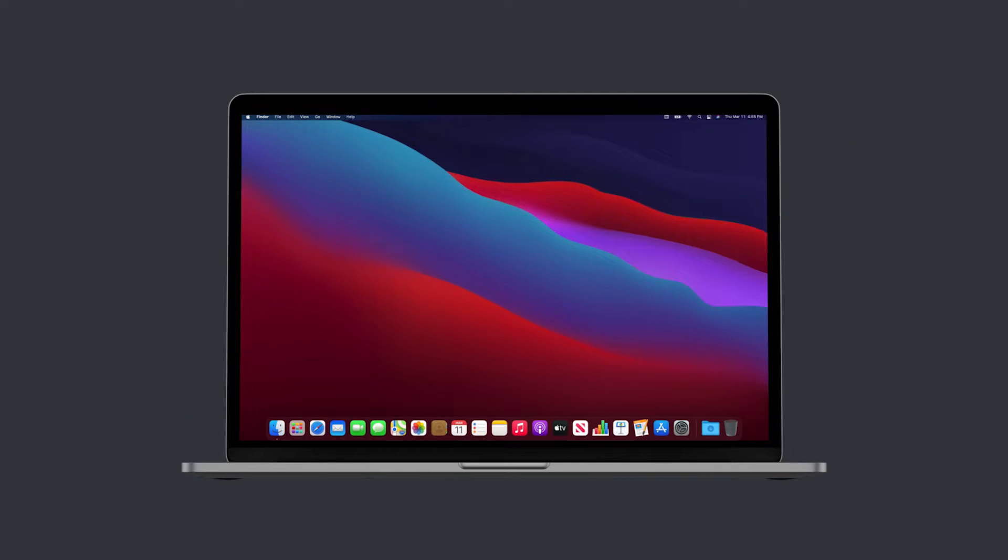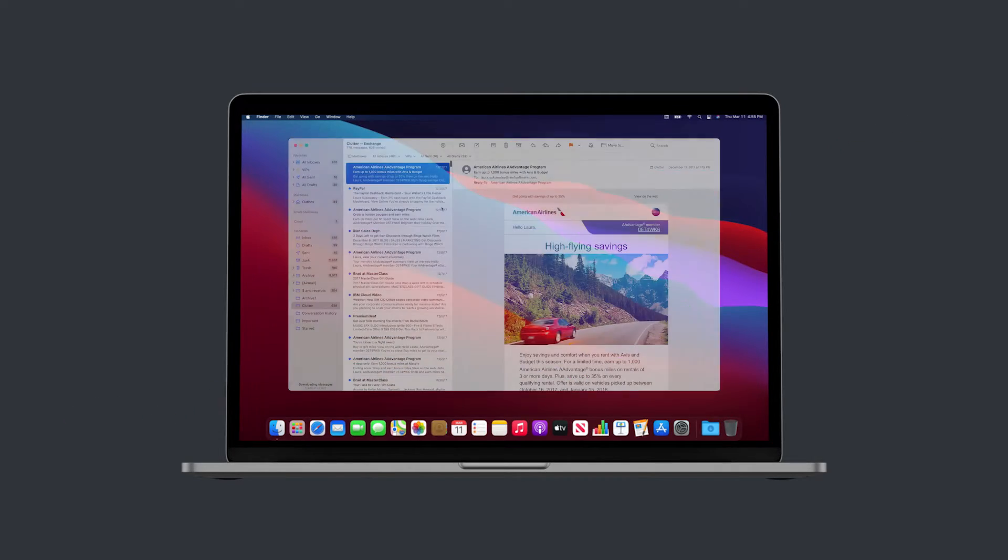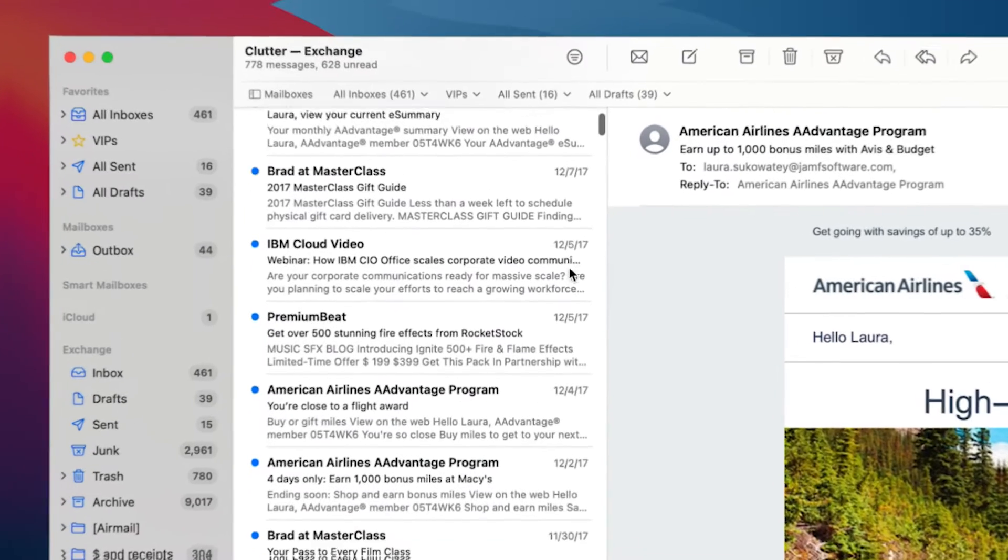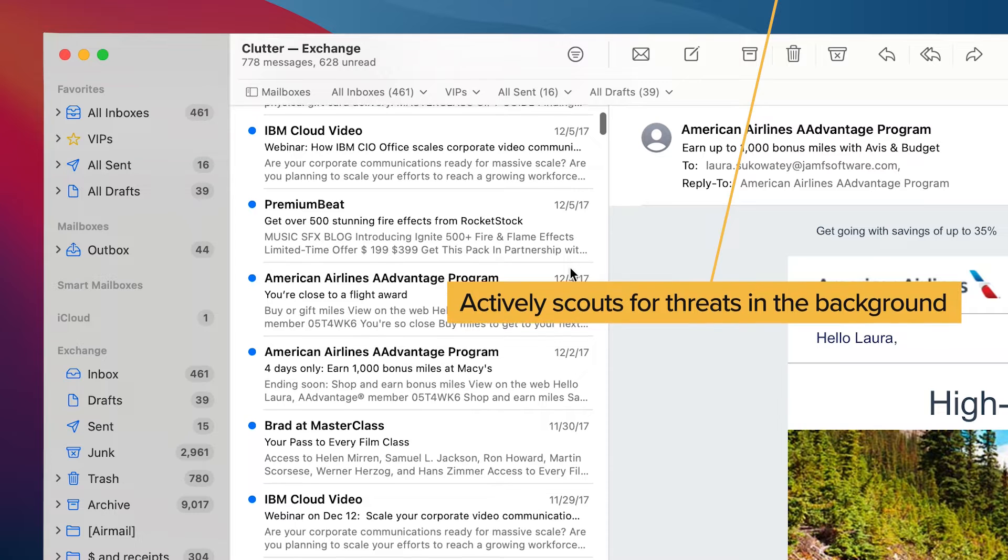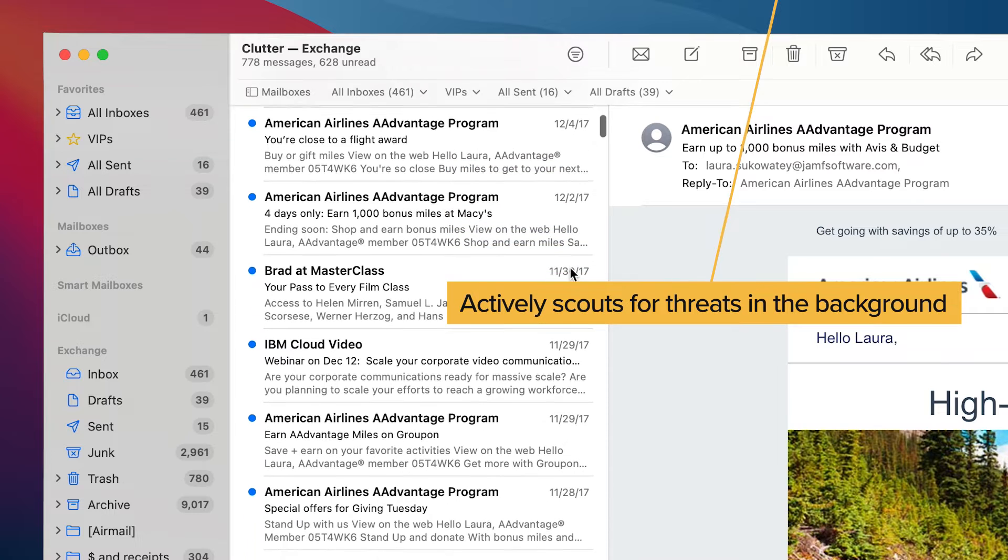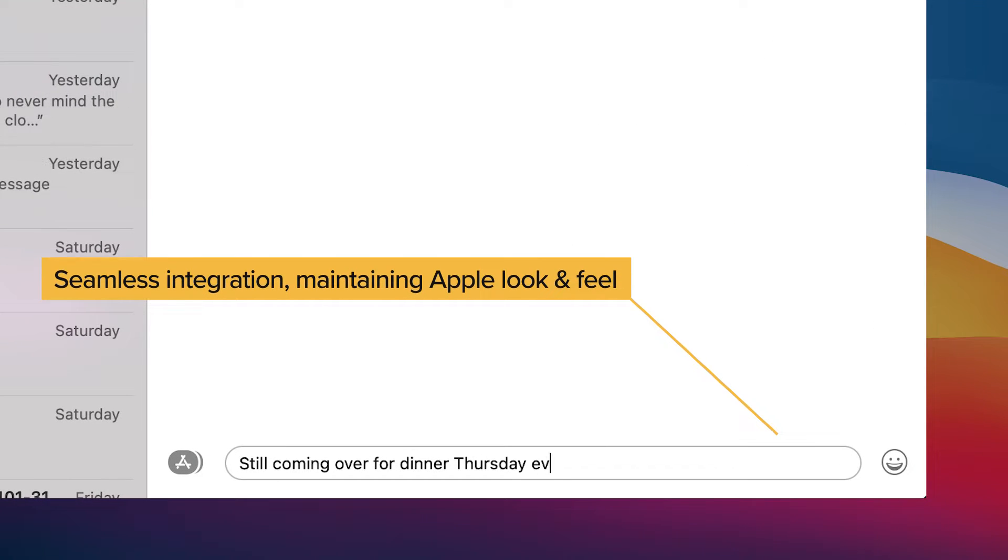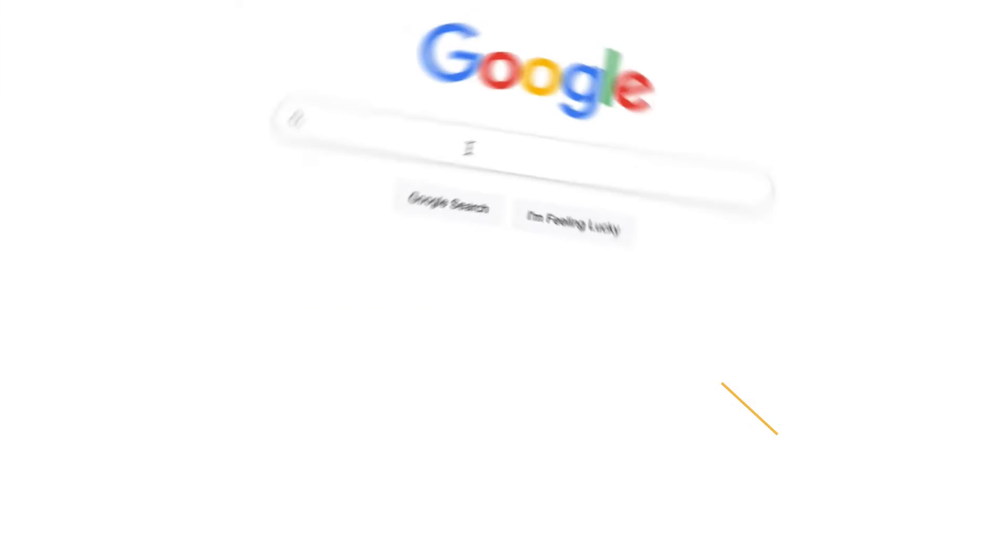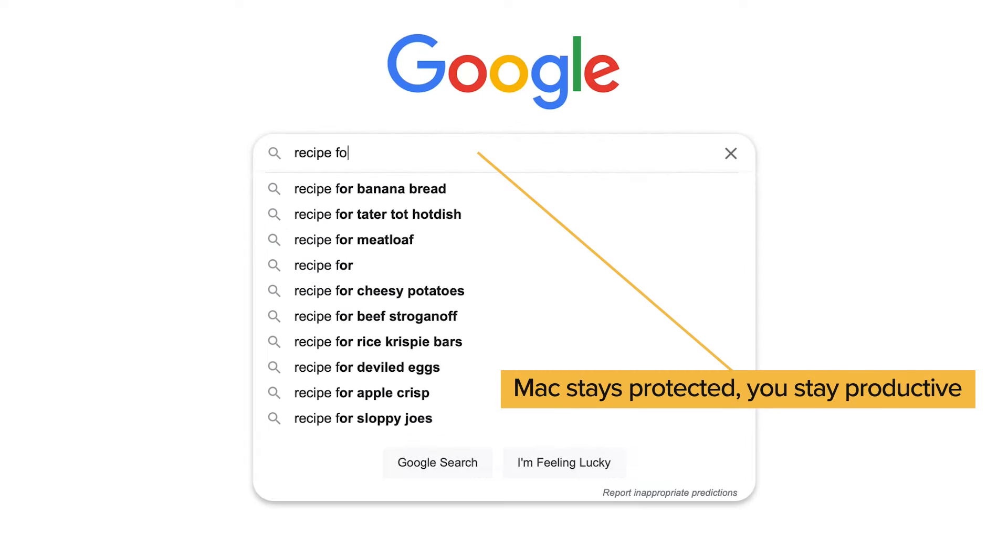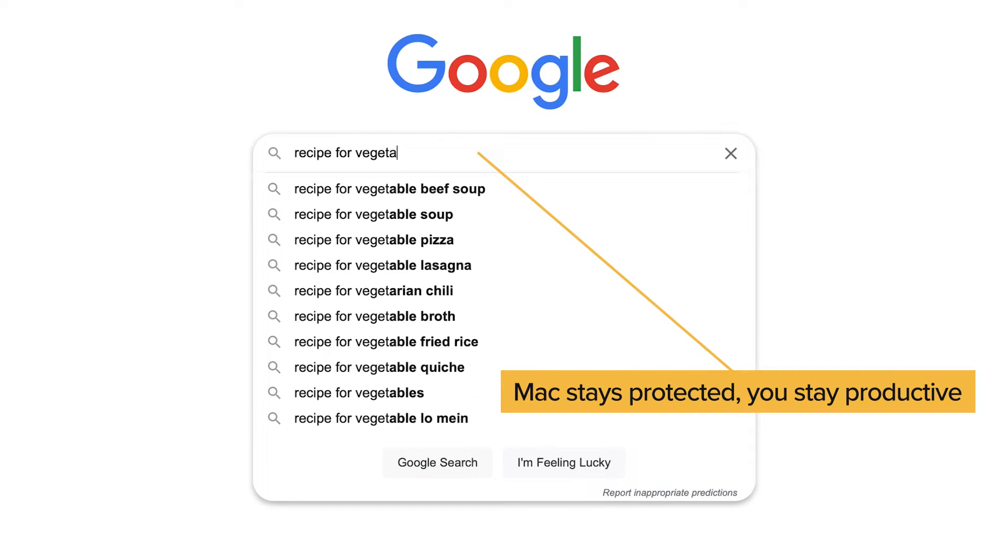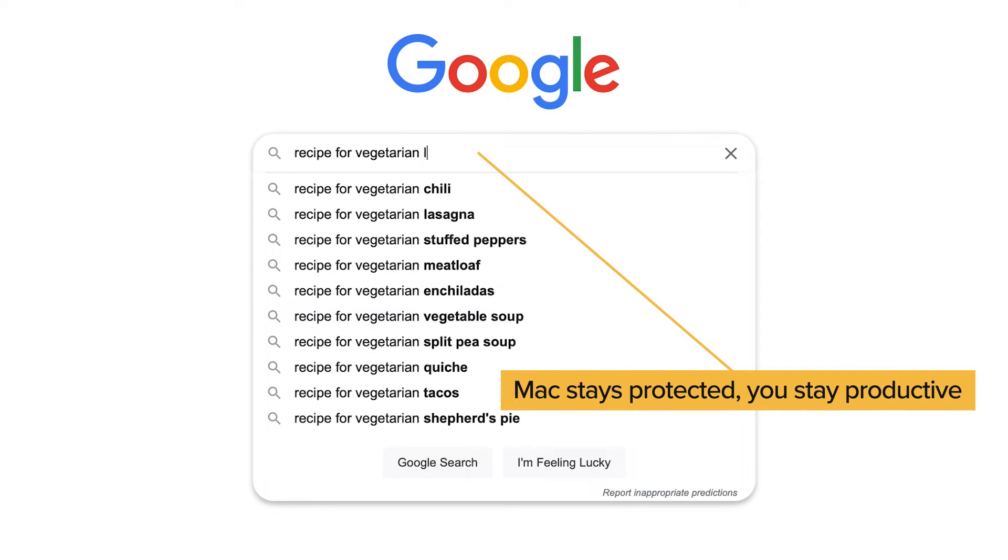We at Jamf believe that effective security must not only mitigate the risks that affect a Mac, but must fit into macOS so elegantly that the user sees it as part of the Mac experience.